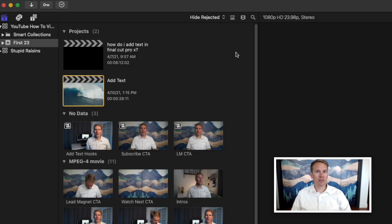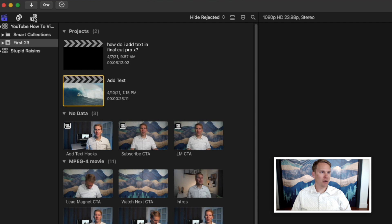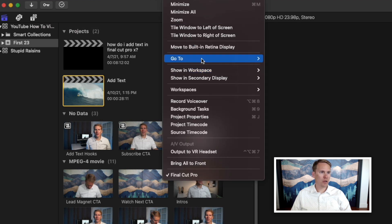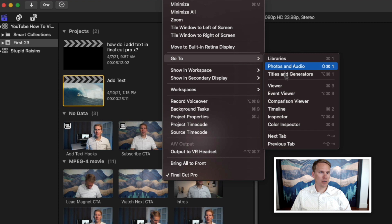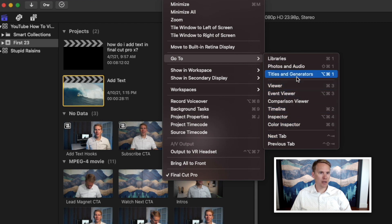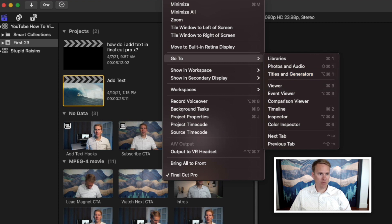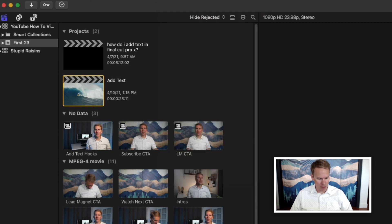First things first, you need to go to the Titles Browser. You can do that by clicking this icon right here, or you can go up to Window, Go To, and select Titles and Generators. Or you can just use the shortcut code, Alt-Command-1, and it'll take you right there.